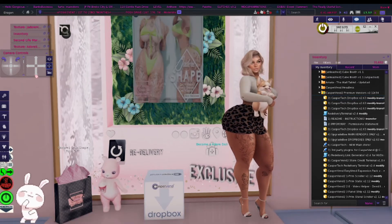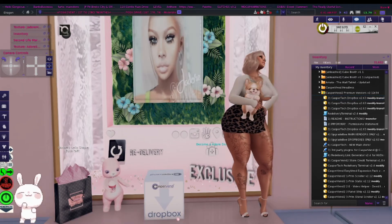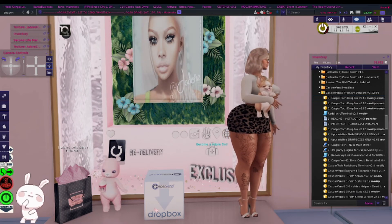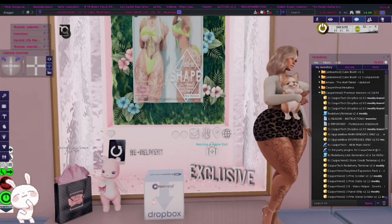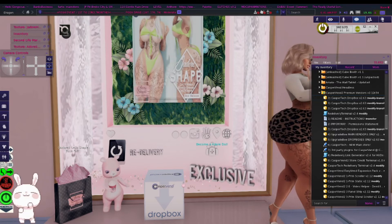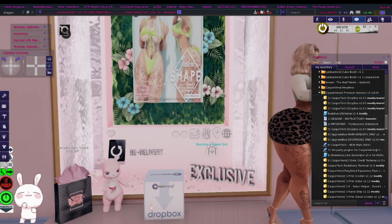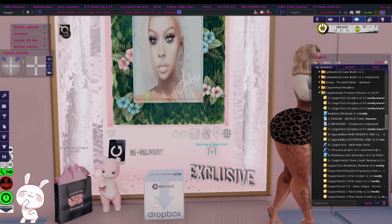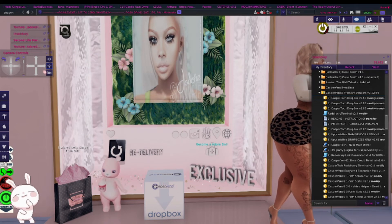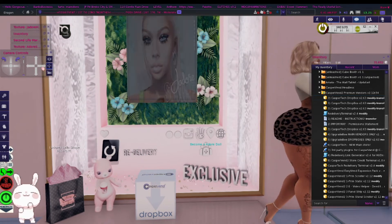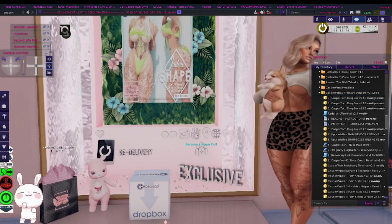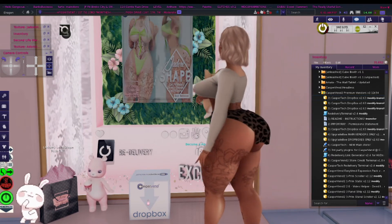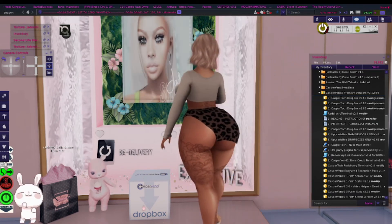Once you guys have purchased either the premium vendor or the free one, and you've finished your booth and you're ready to set everything up — the first thing you want to do is take your Dropbox and rez it out. Once you rez it out, you will see a box that says Casper Venn Dropbox. This is the main item that you will need. If you don't have this, this will not work. This Dropbox is where you're going to be putting all of your items. If you have a store, you're going to be doing all of these steps over and over until everything is in this box.